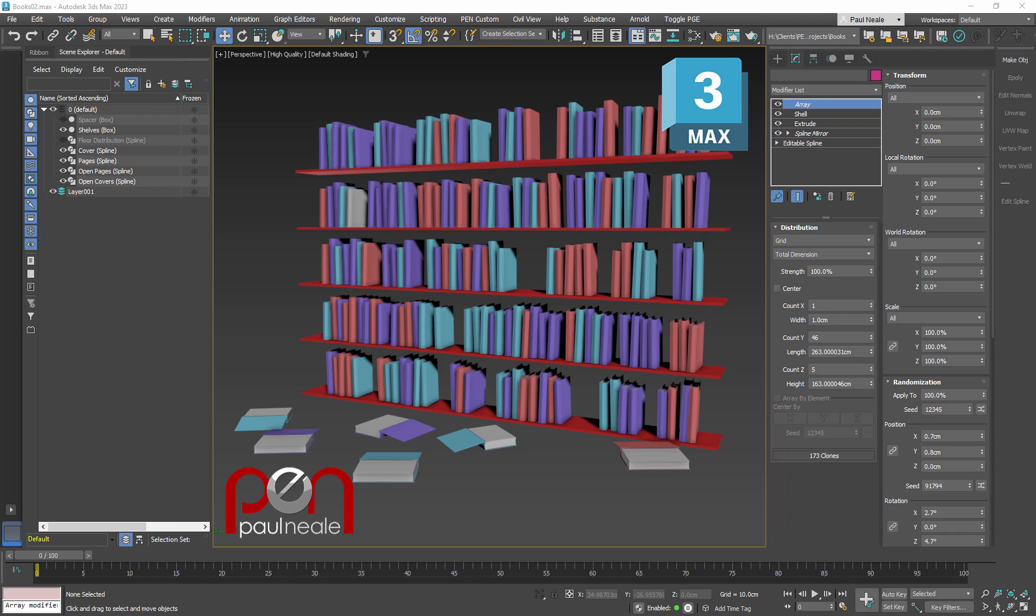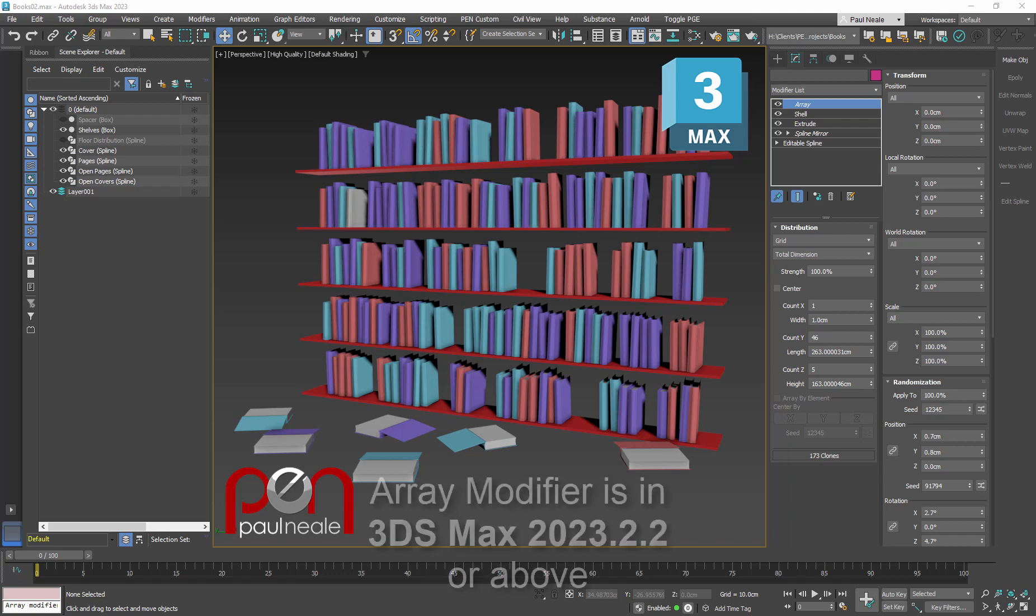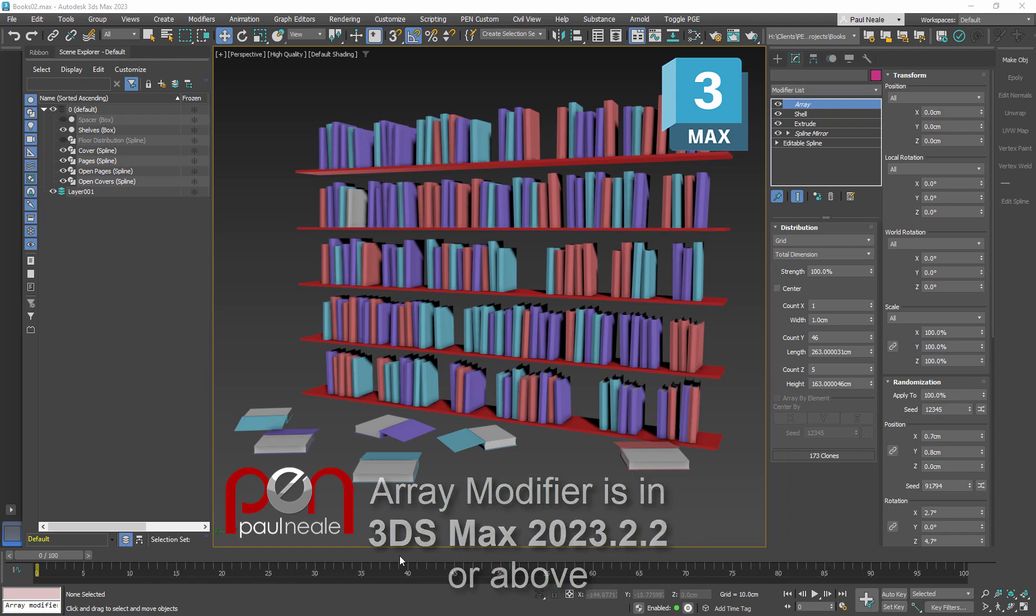Hi, it's Paul Neal from Pen Productions. I always see these questions over the years about how do you model a book. So I thought it might be worthwhile showing how I would go about doing this, utilizing the new array modifier in the latest installations of Max. We can then distribute them on shelves and set them up in a scene like this.